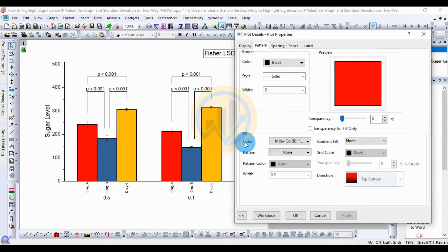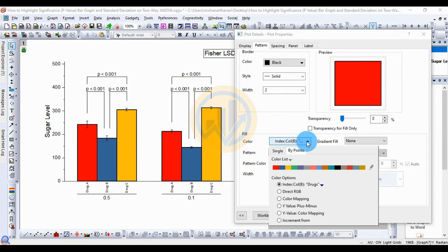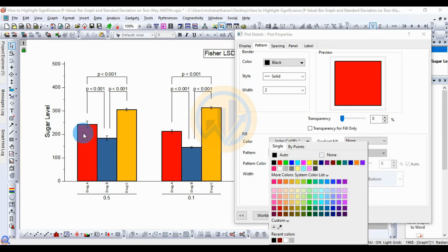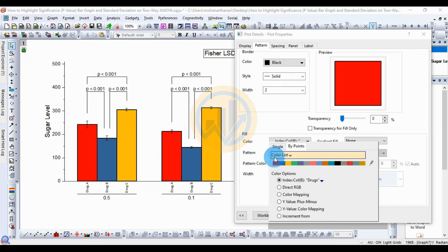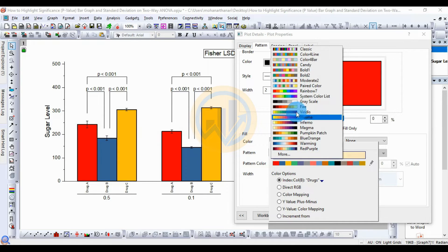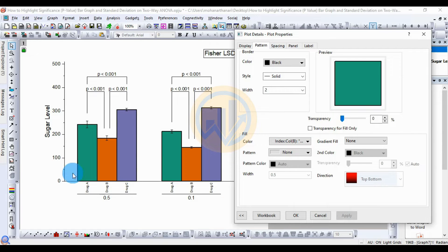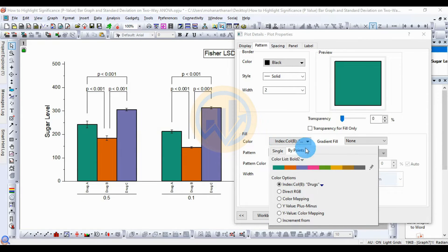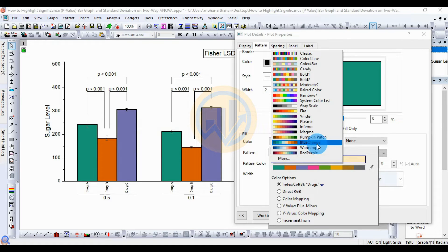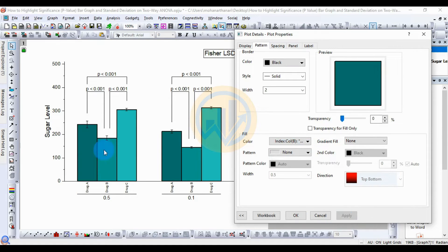Next, the fill color options for the bar graph — click the button for color options. Instead of single color, I choose Bypass Colors so different colors are applied to each bar. Click the Color List options — many colors are available in OriginPro. I choose Bold 2, then click Apply. You can also choose Blue Orange for different shades of the same color family, then apply.